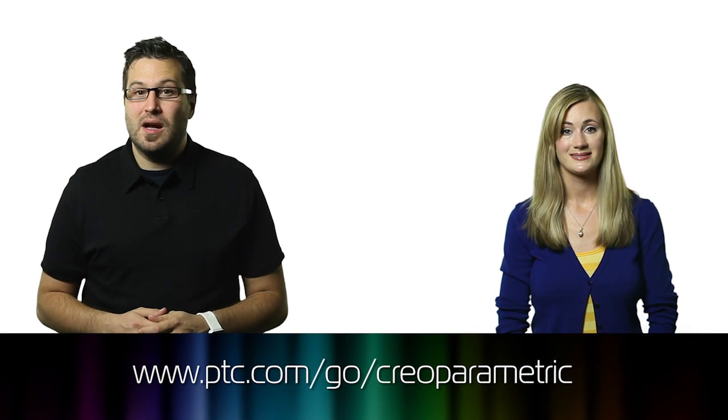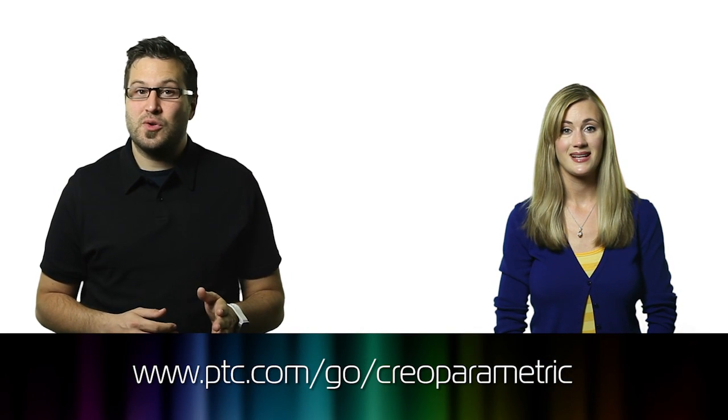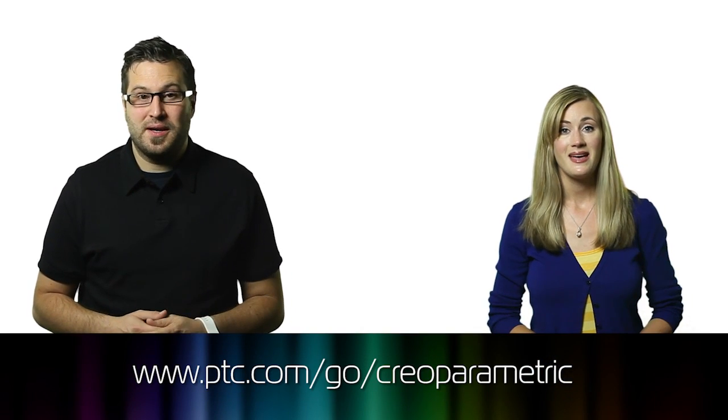Thanks to PTC for sponsoring this episode. You can see their tools that support product concept design at ptc.com/go/CreoParametric. Thanks for watching this episode of the Product Design Show. Please give it a like on Facebook, subscribe on YouTube, or give us a rating on iTunes.